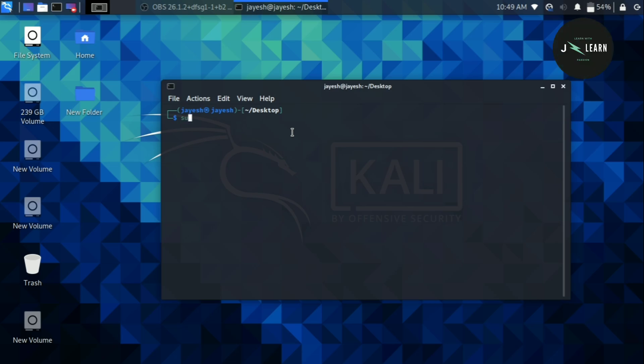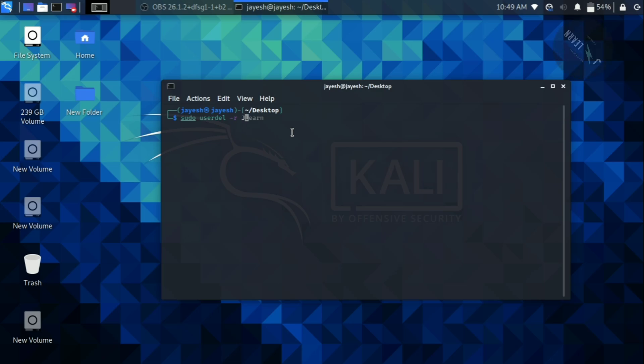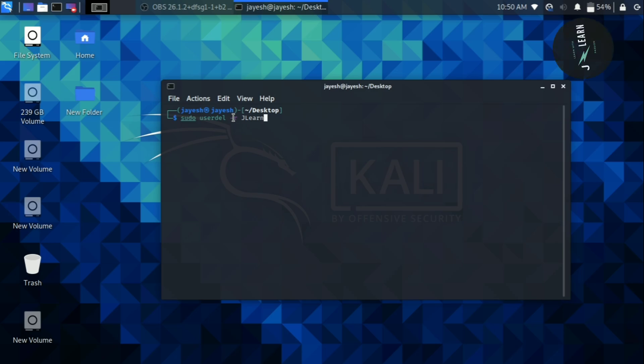Now we have to type one command which is sudo space userdel space hyphen r space name of the user which you want to delete. In my case it is jailer. Here sudo stands for super user permission. Userdel refers to delete the user, hyphen r refers to deleting the home directory of the user that we have specified.